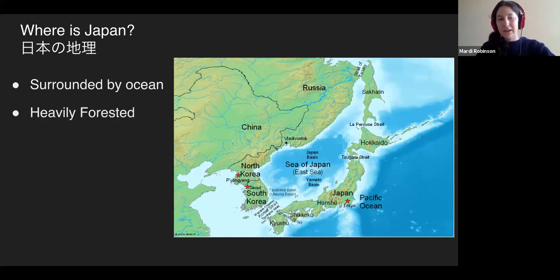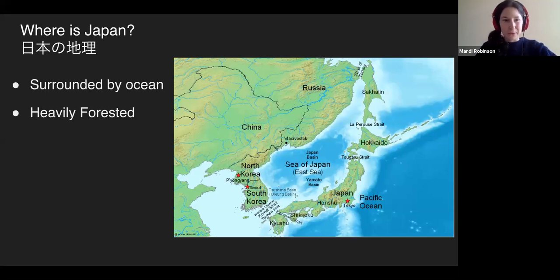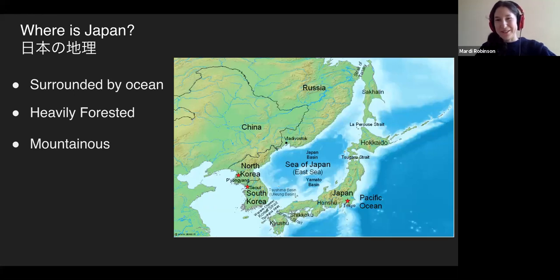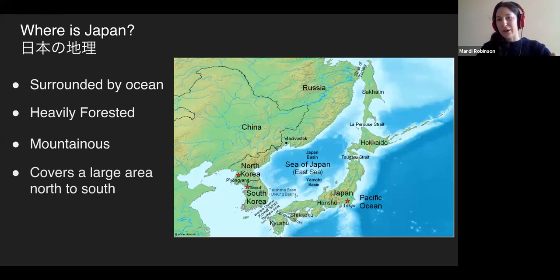The country is also very heavily forested — about 66% is forest, although most of it is not old-growth forest due to deforestation in the medieval period and during World War II. It's also very mountainous: more than 70% of the country is mountain. As a result, urban centers tend to be very concentrated and dense in the small areas that are not too mountainous. It's also a very long and narrow country.